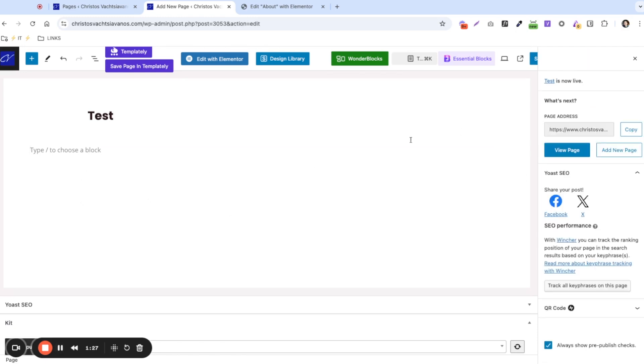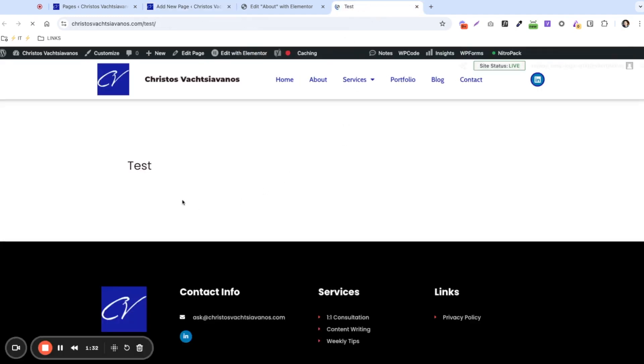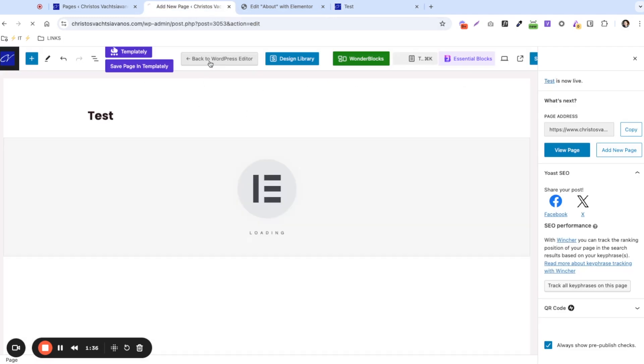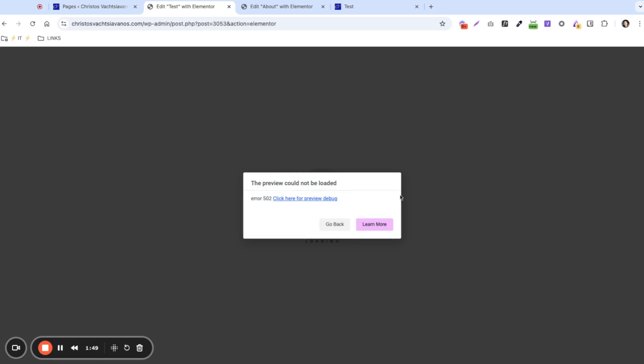The publishing is done and we can see the website. Let's open it up — here's the test page. Now let's try to use Elementor on it and give it a second to load. We're going to see whether this blank page opens or if it gives us the error again. And we have the error again.